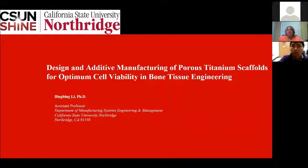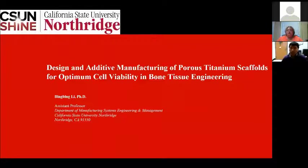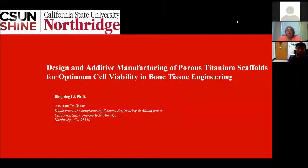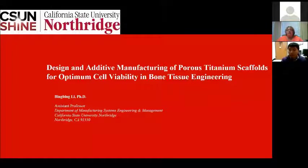Today, we are honored to hear from Dr. Bingbing Lee, Assistant Professor in the Department of Manufacturing Systems Engineering and Management at California State University. His talk is titled 'Design and Additive Manufacturing of Porous Titanium Scaffolds for Optimum Cell Viability in Bone Tissue Engineering.' The speaker will provide his contact information for questions after the presentation. Thank you, and I turn the presentation over to Dr. Lee.